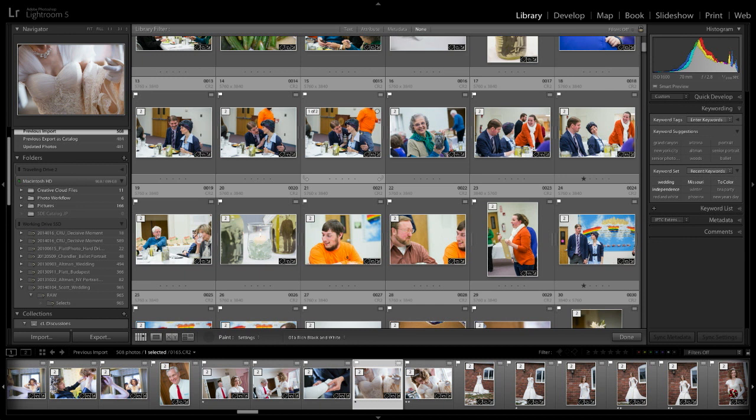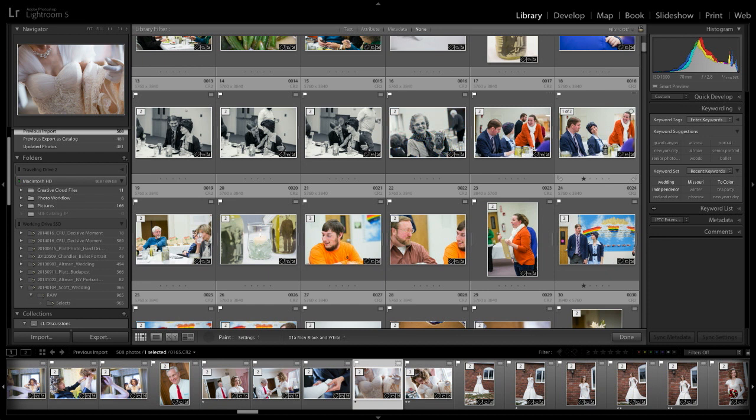And so we can't see the bride and groom, which is the subject of the photograph, because the orange shirts are drawing our attention. And so every single one of these become black and white. That's the decision-making process.